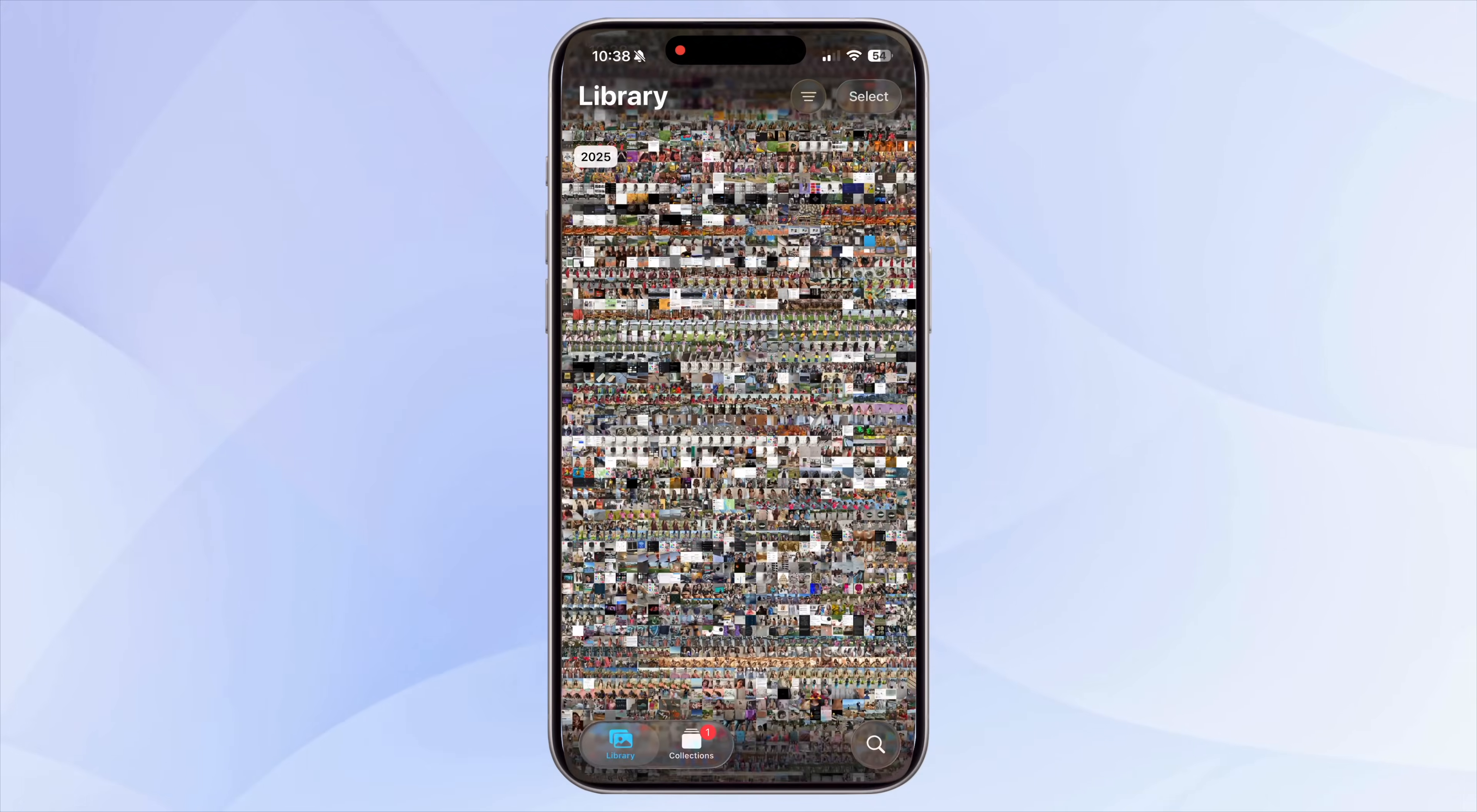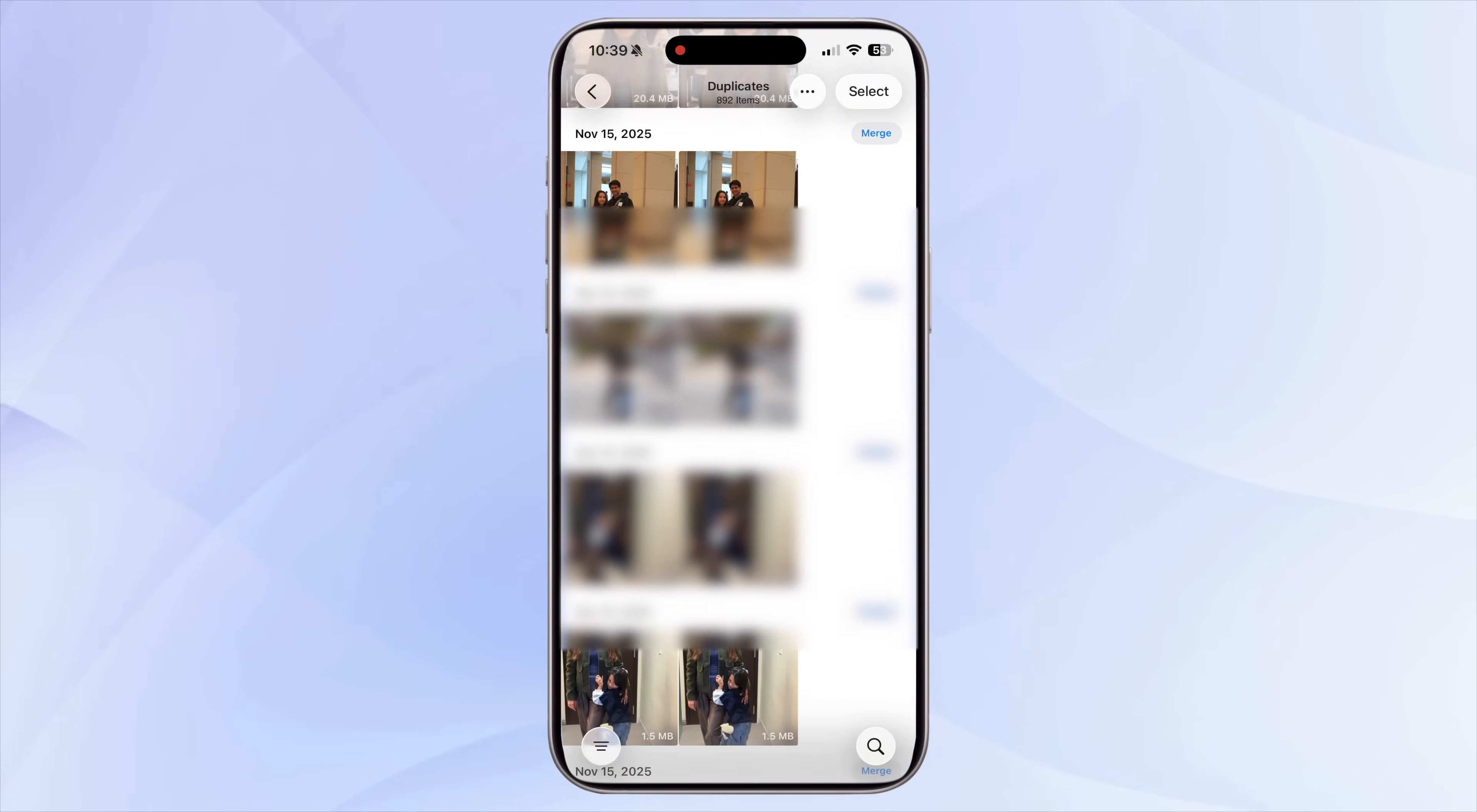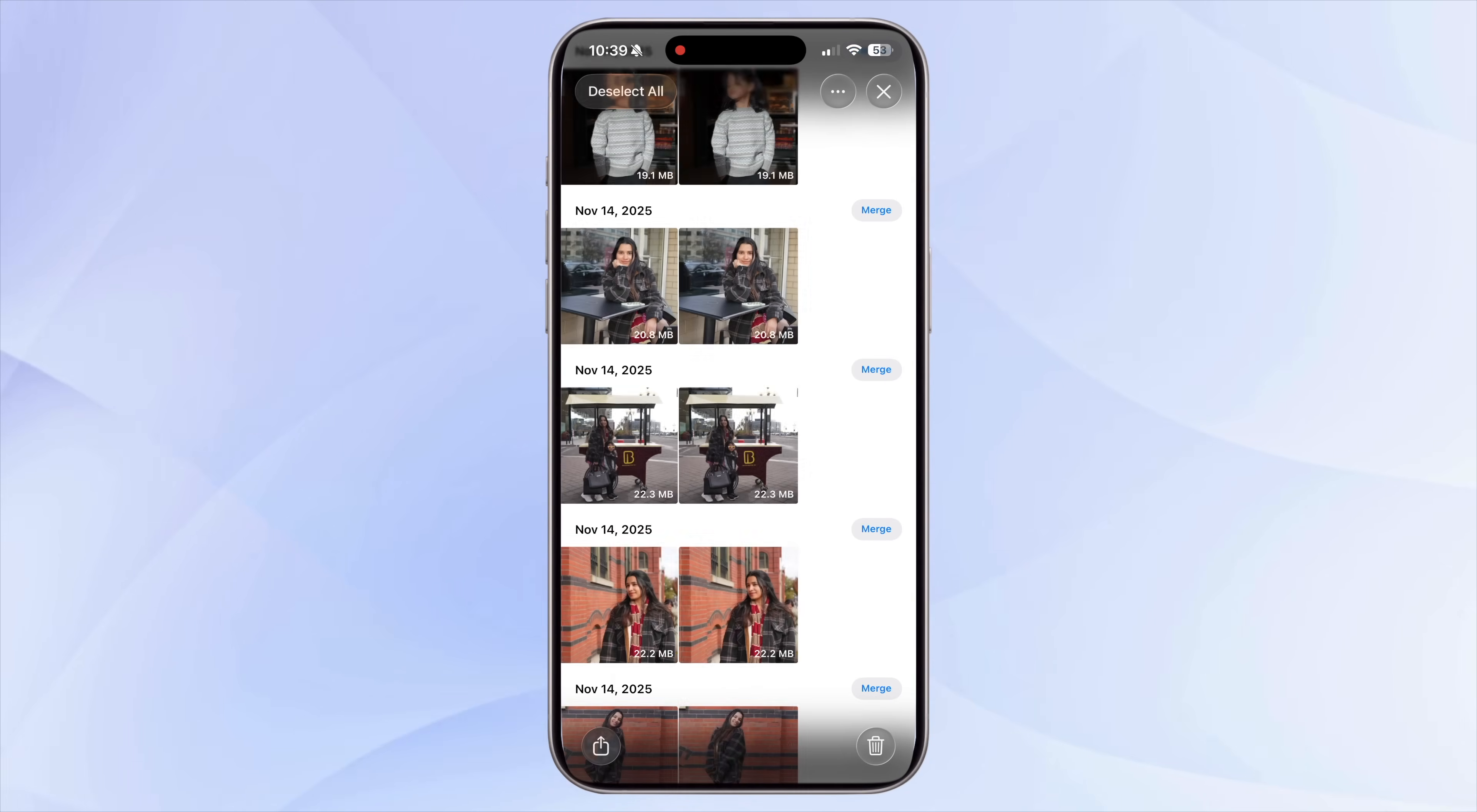Next, open the Photos app, Albums, Utilities, Duplicates. This section shows all your duplicate photos and videos that are unnecessarily taking up double the storage. You can review and merge them manually, or simply tap Select All and merge everything at once. Your iPhone automatically keeps the best version.